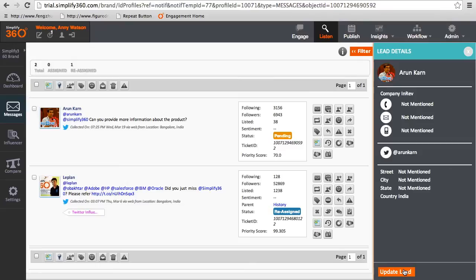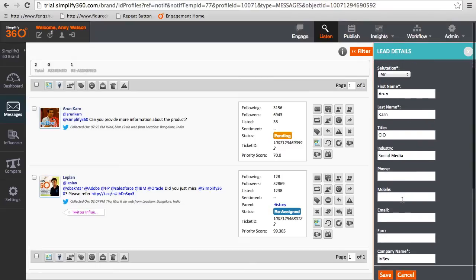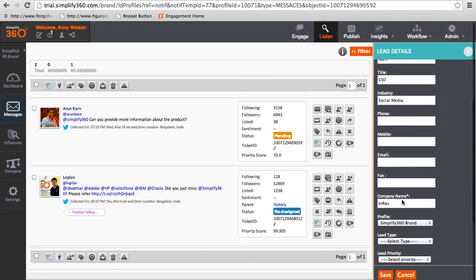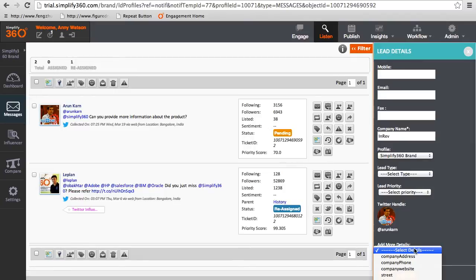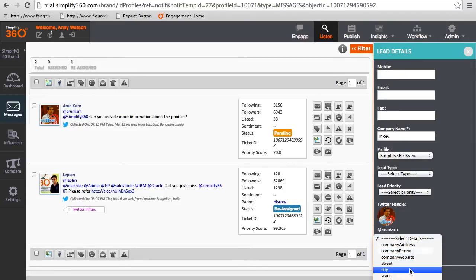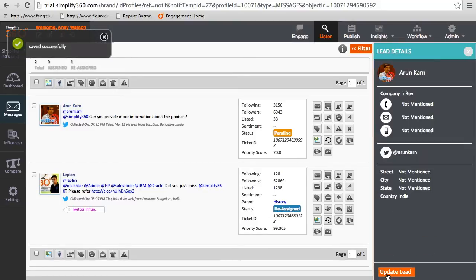Now you can click on update lead, change the information required, and save it.